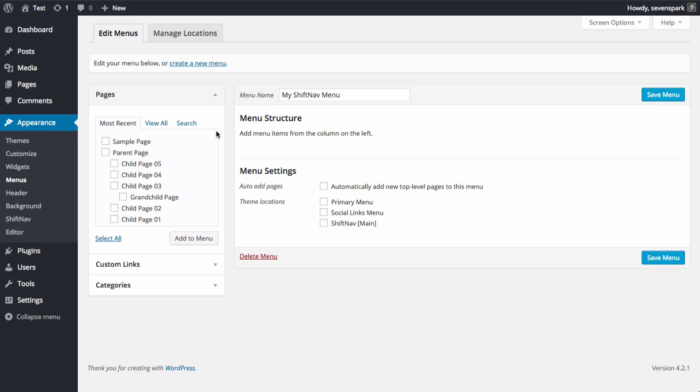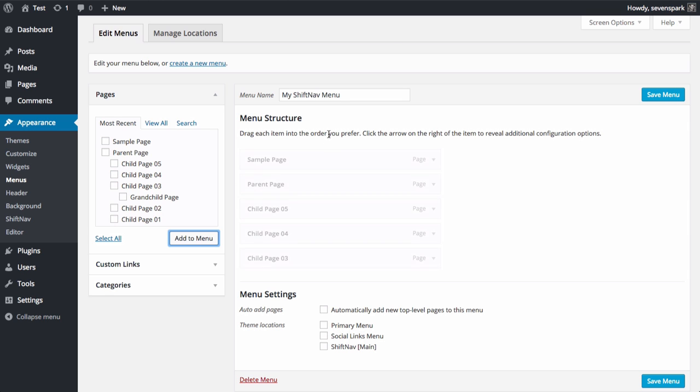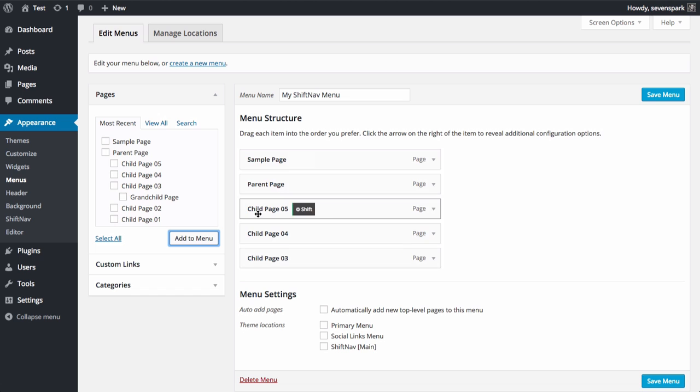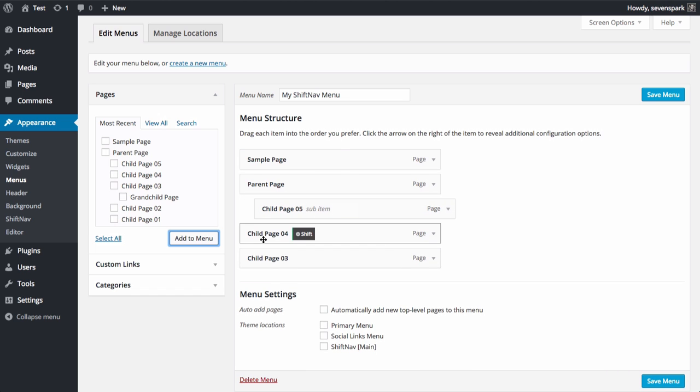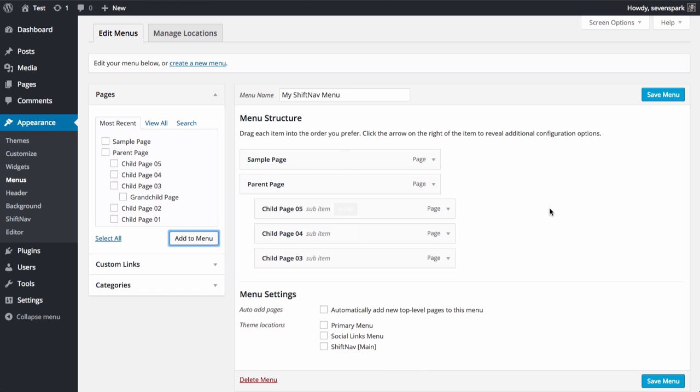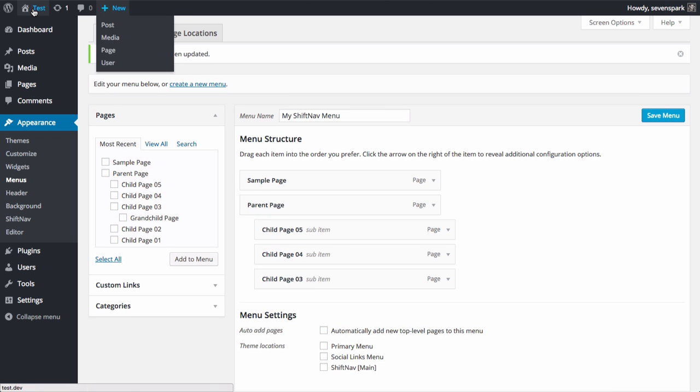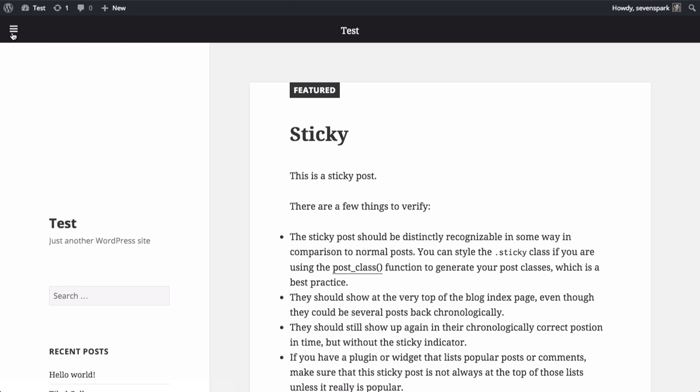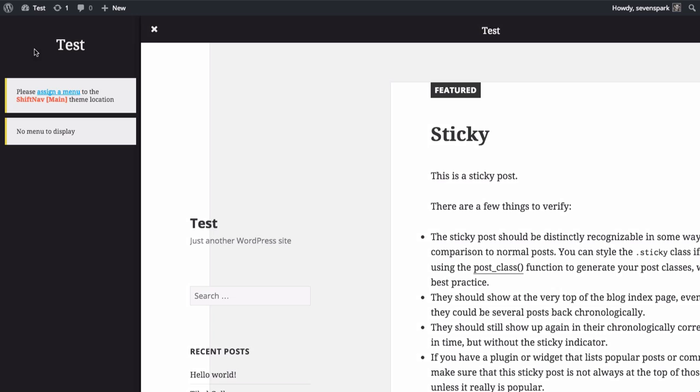Now we'll add some items. Now we'll save our menu and take a look at the front end. And if we toggle open the menu, you'll see that we still don't have a menu appear here.